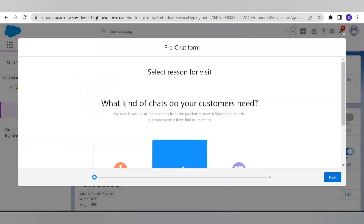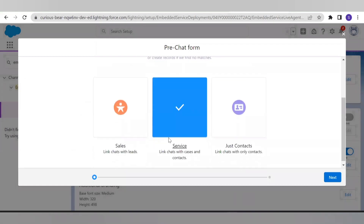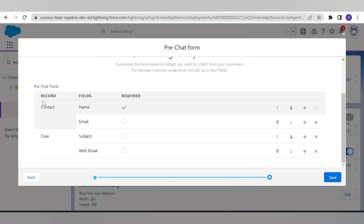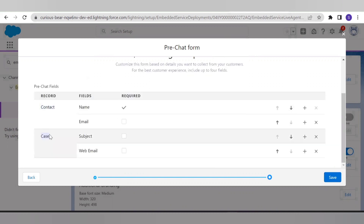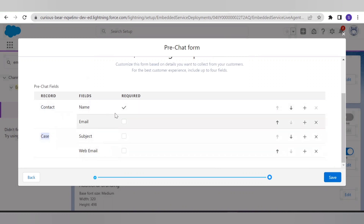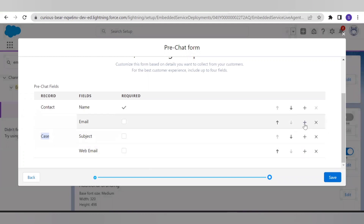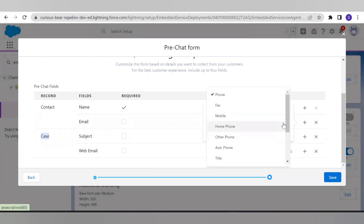From here we first need to select the type, and accordingly it will show us the objects to add fields for the form. I have selected Service, and in Service we mainly need the Contact and the Case. Here is the Contact record, and you have the option to add multiple fields and make them required. By default we have two fields — name and email — and you can remove email if you want. Now let's try to add more fields.